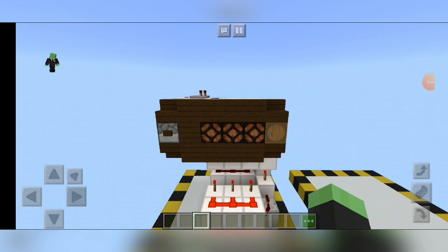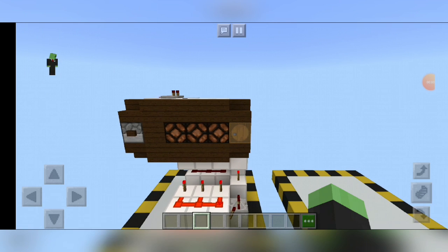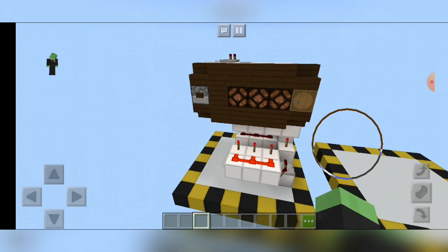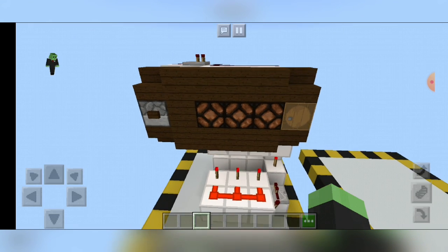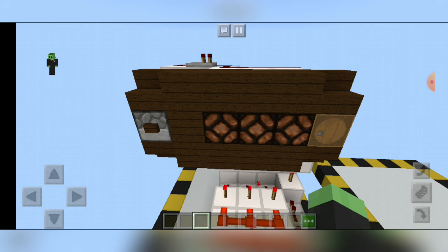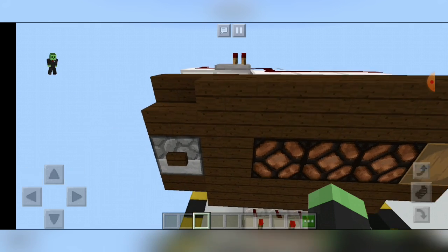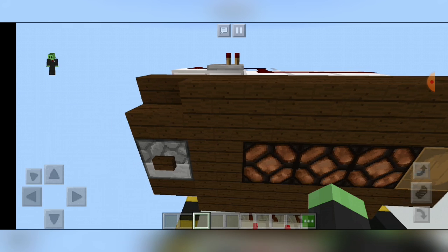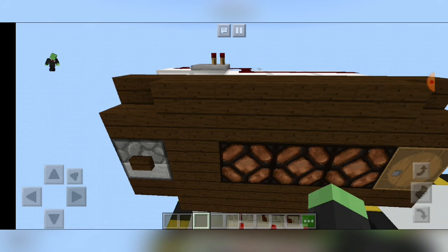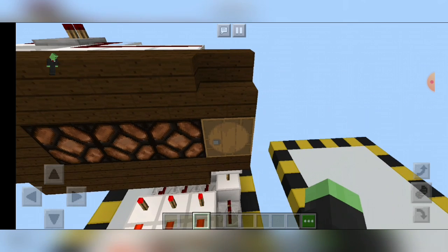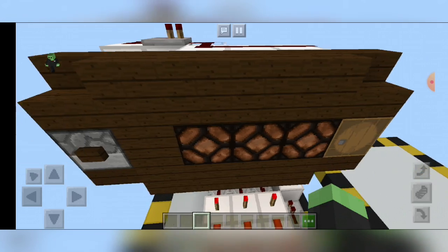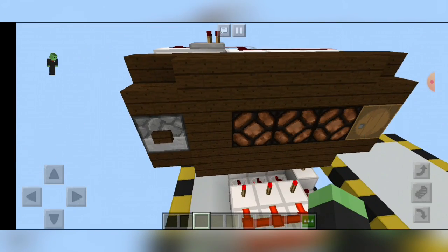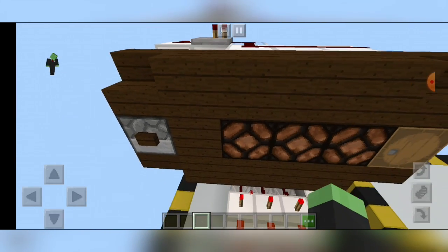Welcome back to another video everyone. In this video I'll be showing you how to build this slot machine. It costs one emerald per entry and I've loaded nine emeralds here, and it will give you nine emeralds in this barrel right here when you win the game.